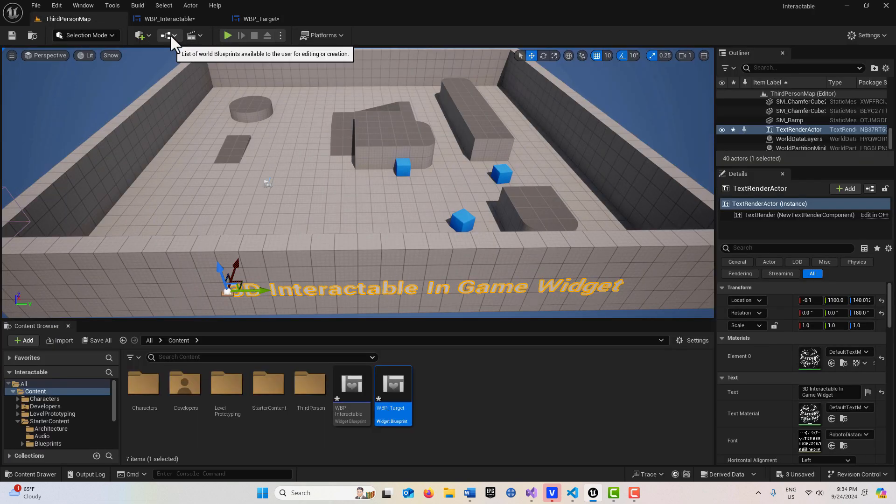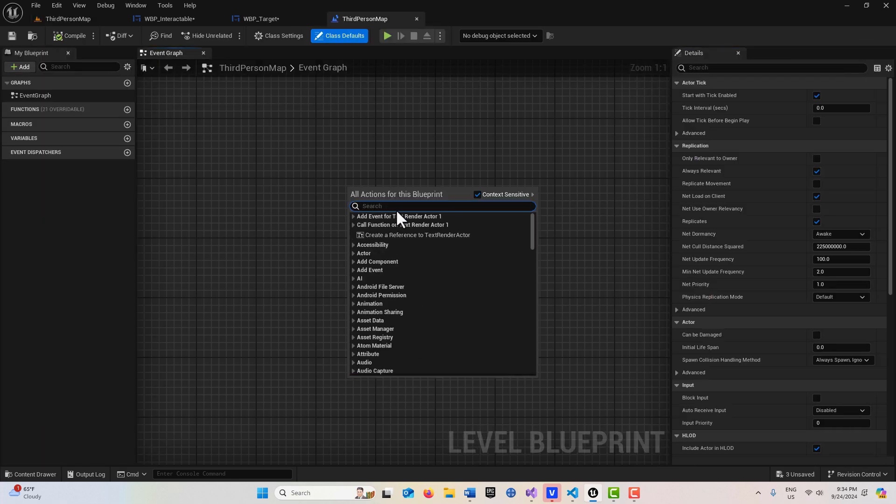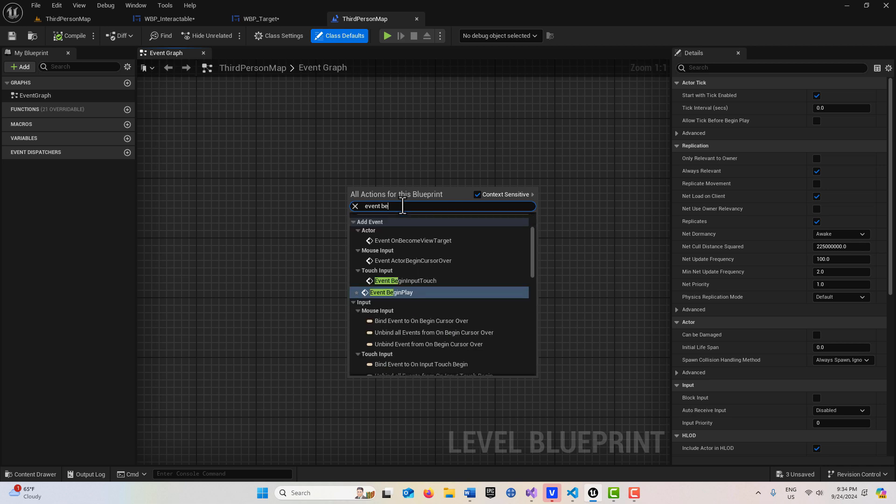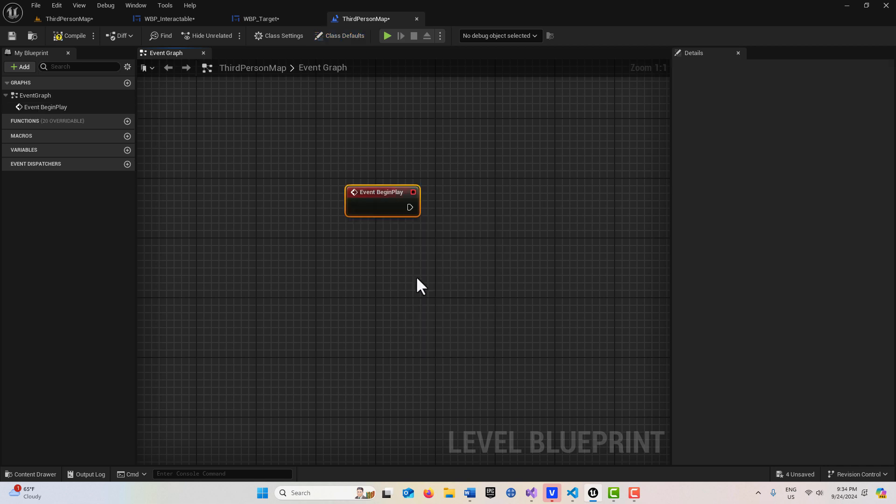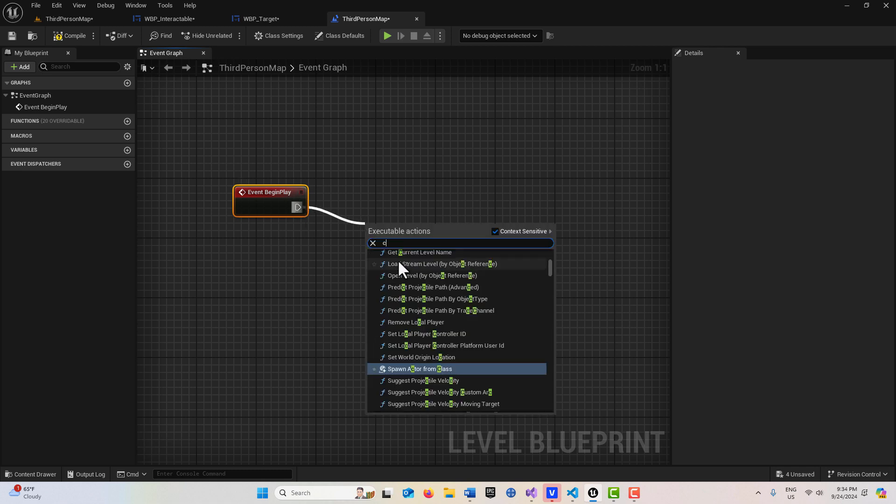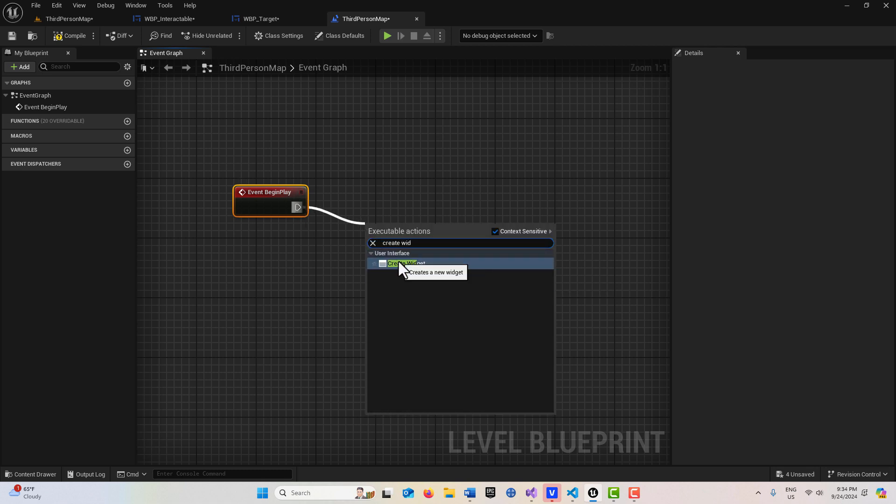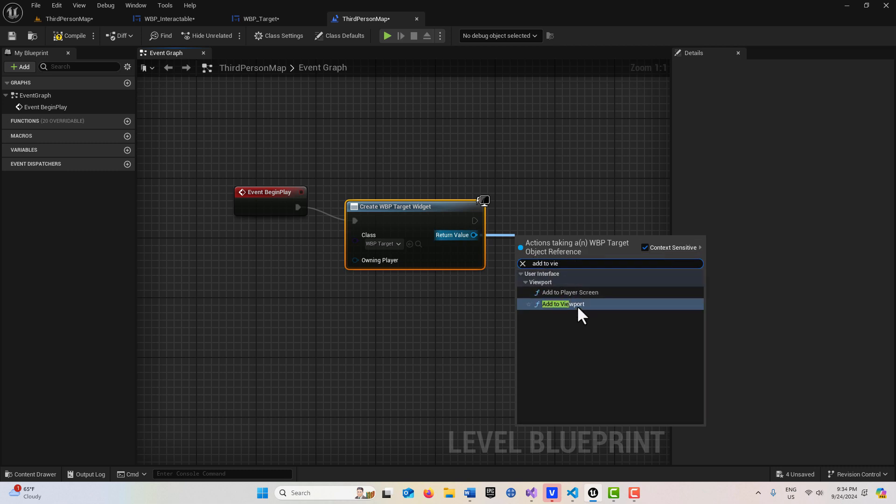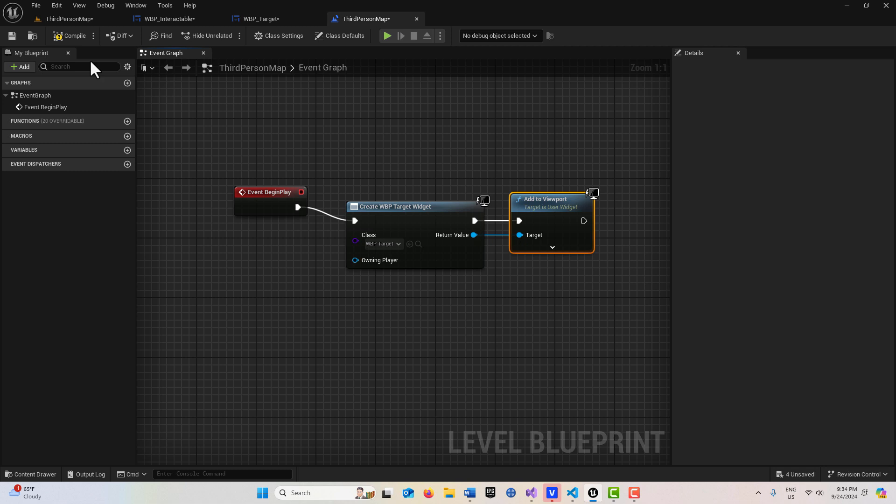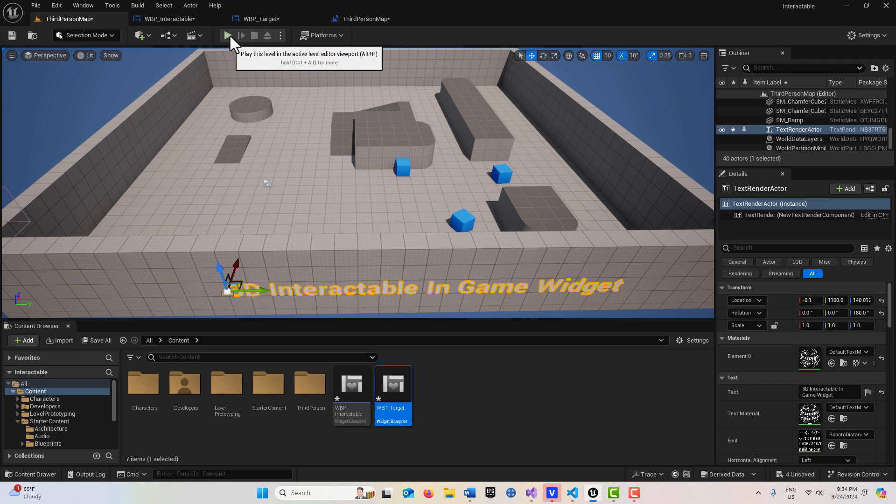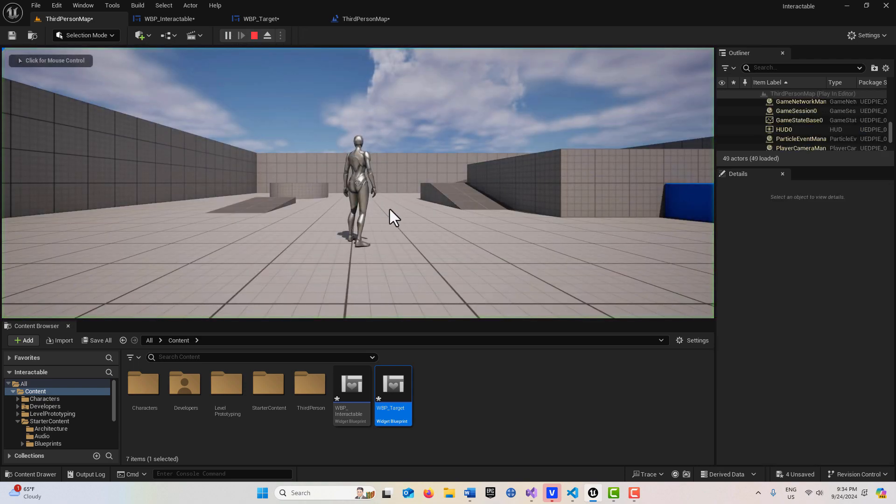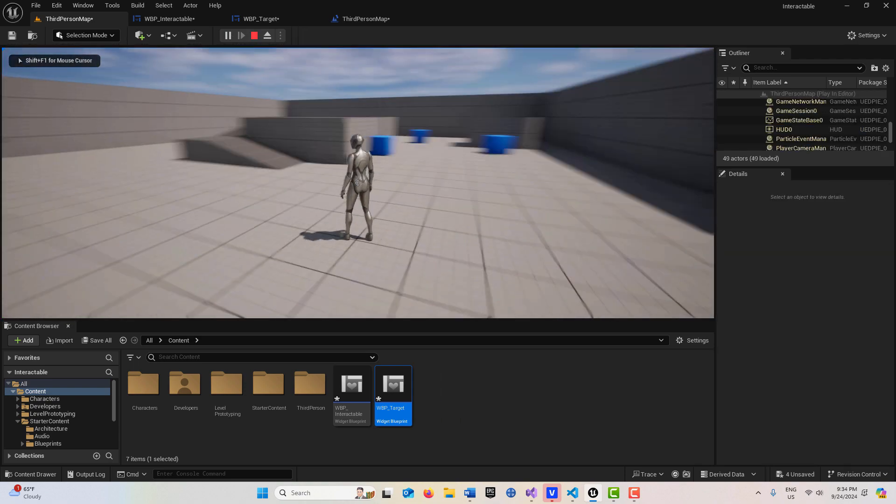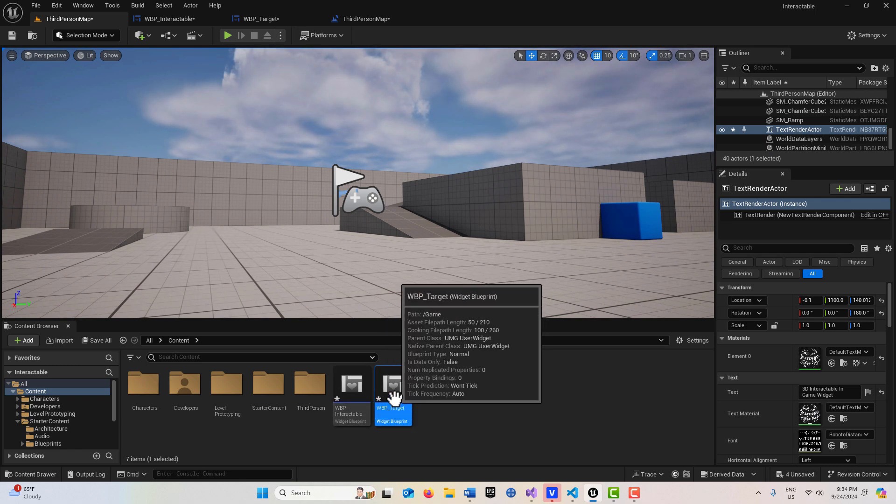In my level viewport here, I'm just going to go on event begin play, event begin play right here. Then we're just going to create that widget so we have a target on our screen. Create widget and just simply add to viewport here. Normally I would put this in a HUD or something, but just in the interest of time. If I hit play, you'll see that target in the middle of the screen. You see that? Now what we can do is we have our target set.